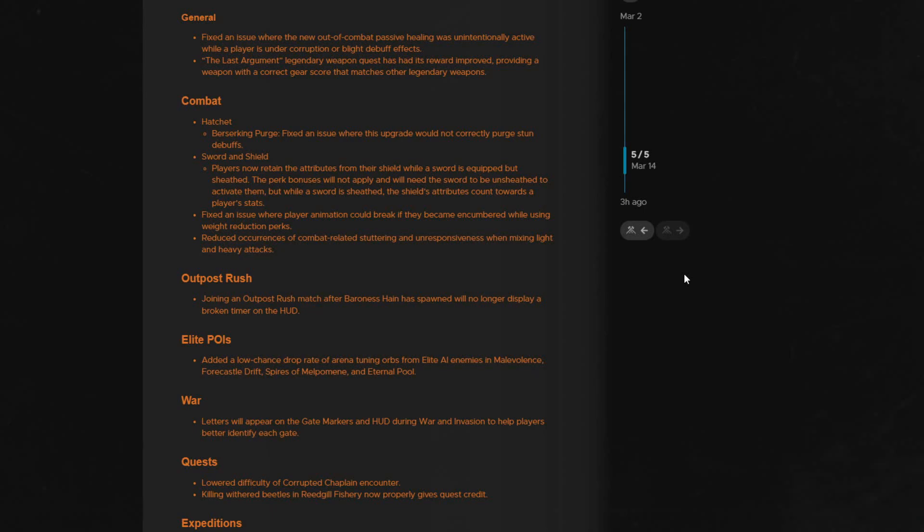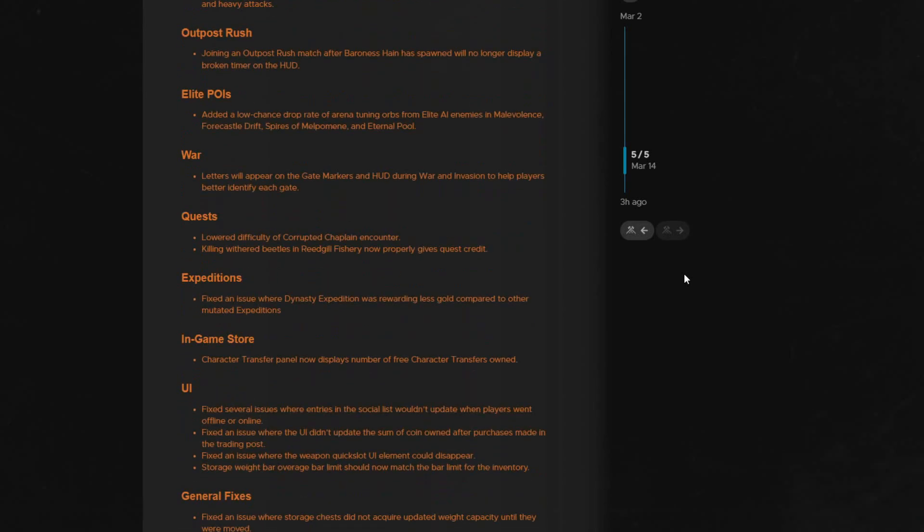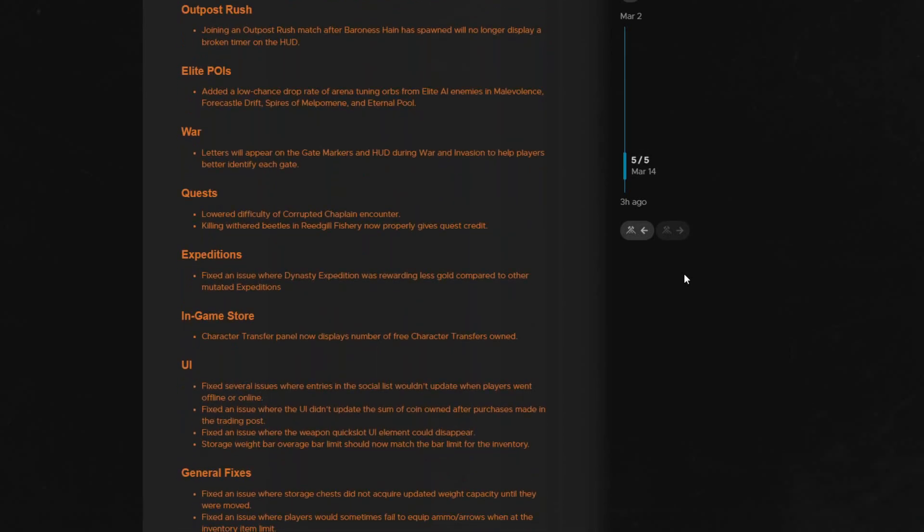Reduced the occurrences of combat related stuttering and unresponsiveness when mixing light and heavy attacks. I'm really glad to see that's getting fixed.